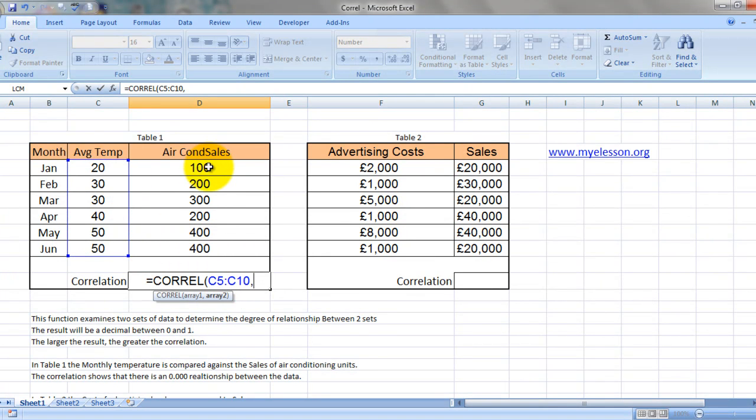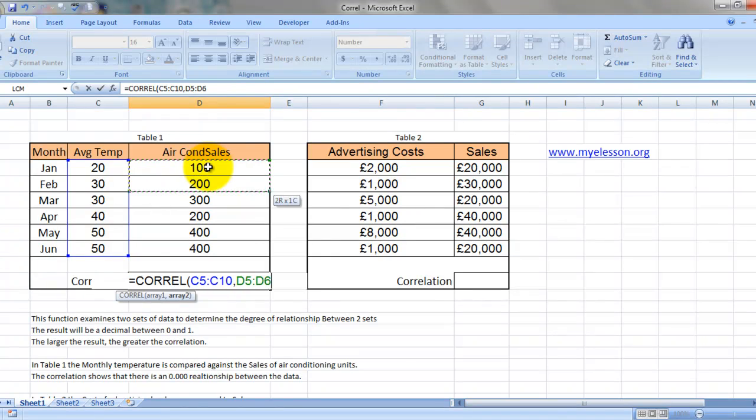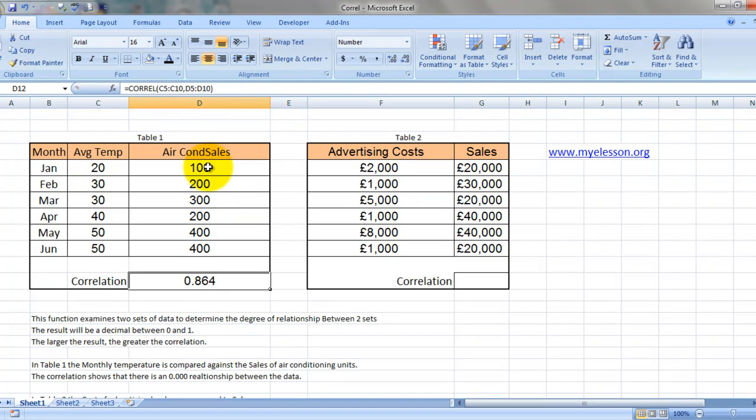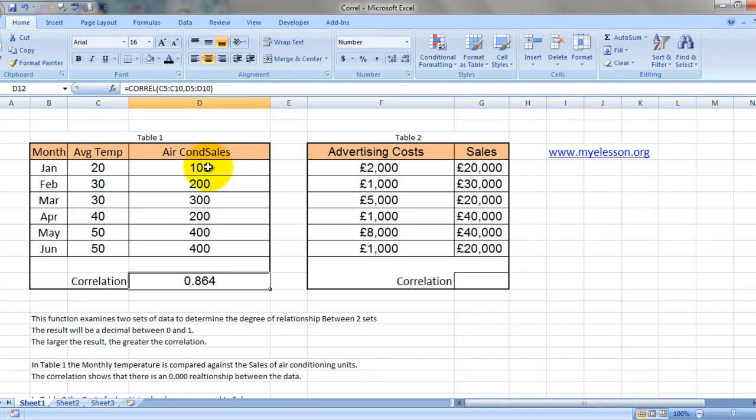Just close the bracket, press enter, and the correlation is 0.864. Now we have to keep in mind that the correlation is between 0 and 1. The nearer the number is to 1, the higher the relationship. So it is very near to 1, which means the relationship between the increase in temperature and increase in air conditioner sales is very strong.